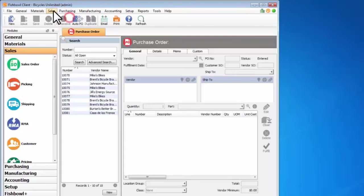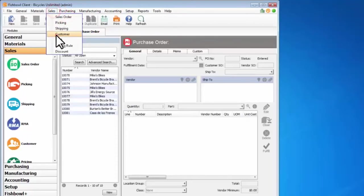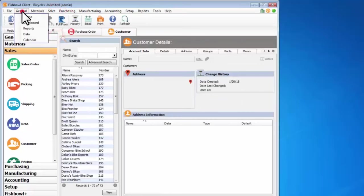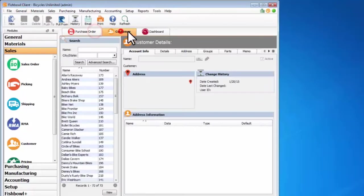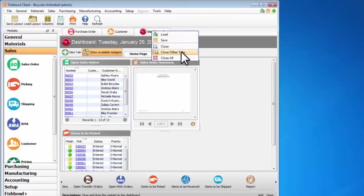So purchasing, purchase order, sales, customer, general dashboard, and you can see how to navigate around Fishbowl using these. I've got my dashboard open.